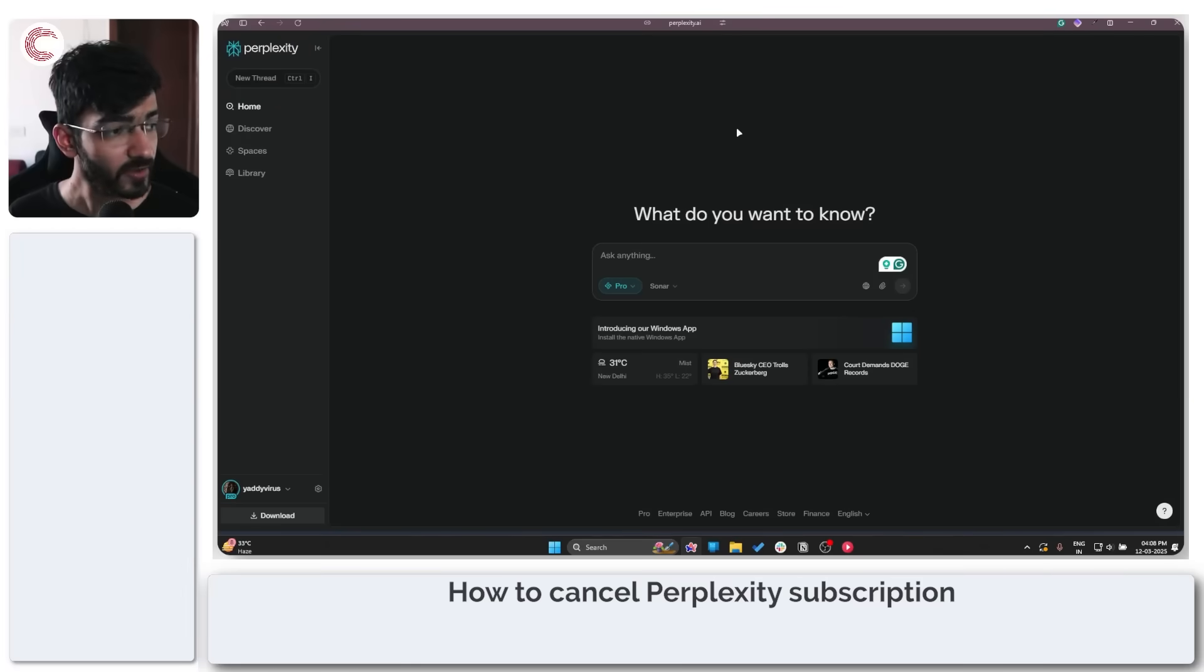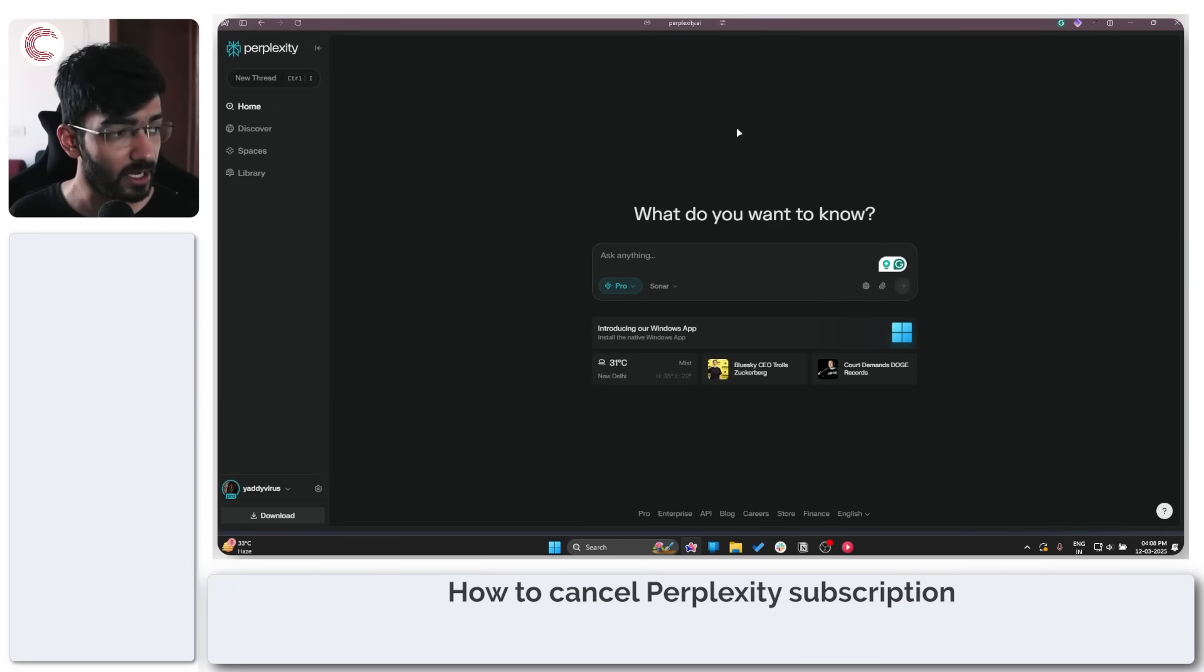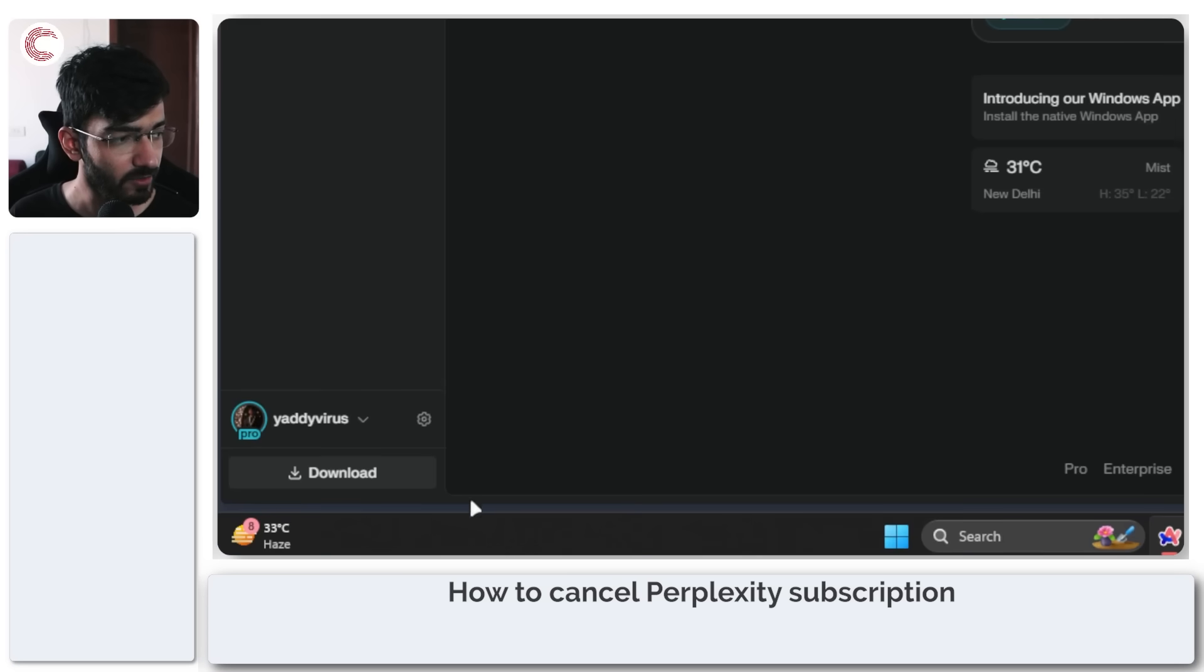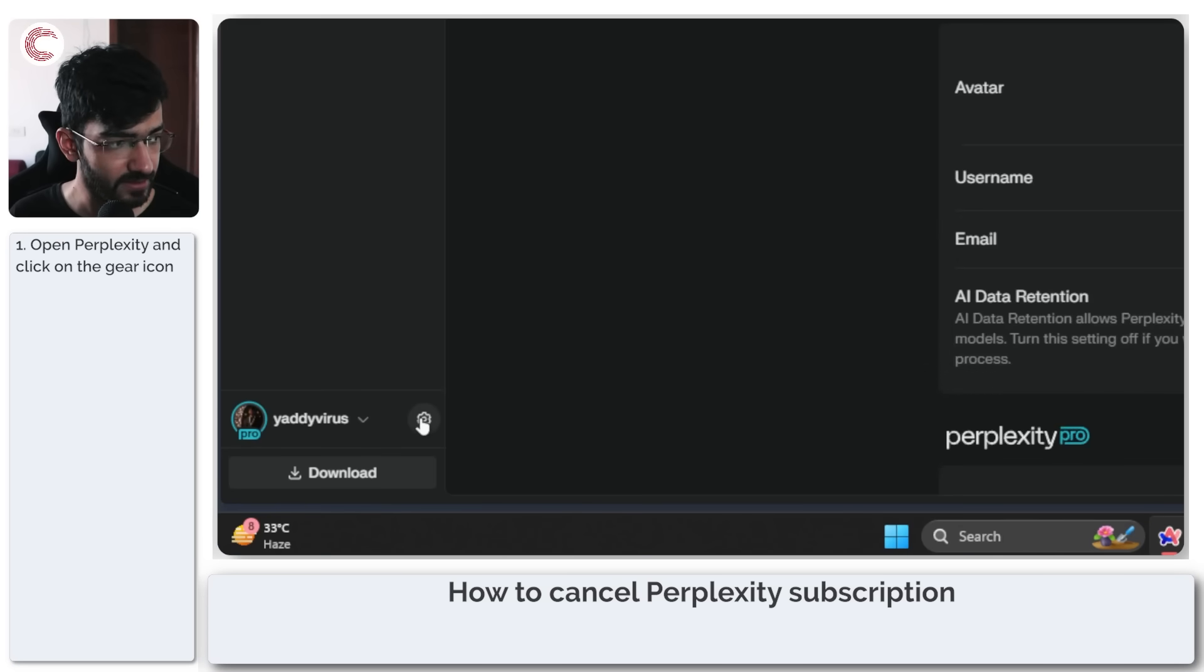So the first thing to do is to open up Perplexity. When you're opened up and logged in, head over to the bottom left corner and click on Settings.